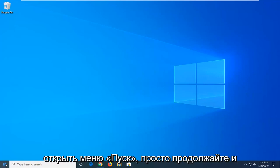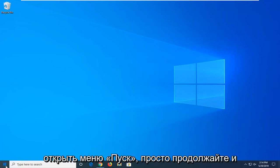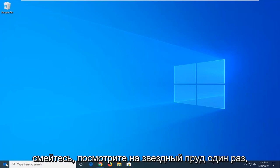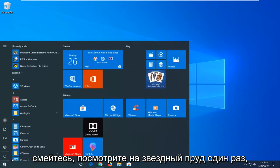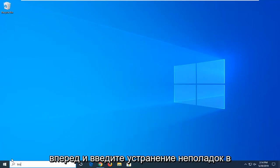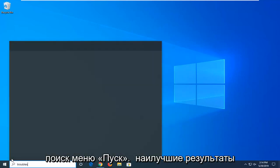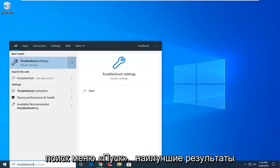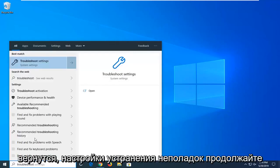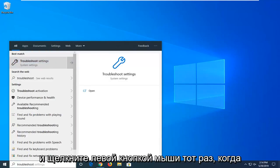So first thing I would suggest would be to open up the Start menu. Just go ahead and left click on the Start button one time. Go ahead and type in 'troubleshoot' into the Start menu search. Best results should come back with Troubleshoot Settings. Go ahead and left click on that one time.